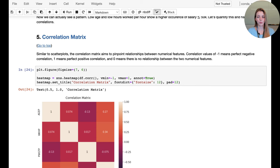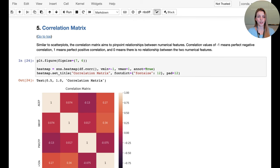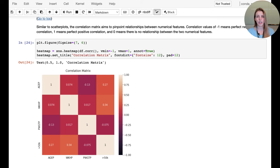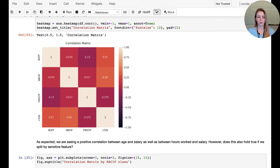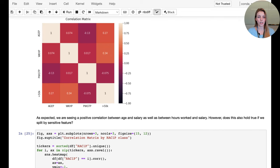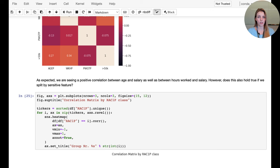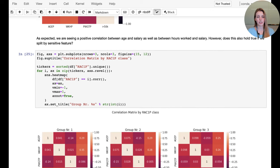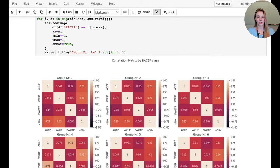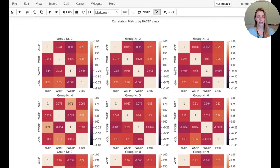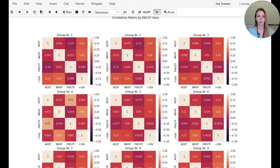The final plot is a correlation matrix — using a heatmap and dataframe.corr() to get individual correlation values. We can also create separate correlation matrices for the different racial groups in the dataset, and what we observe is that the correlations are indeed different depending on the racial group.